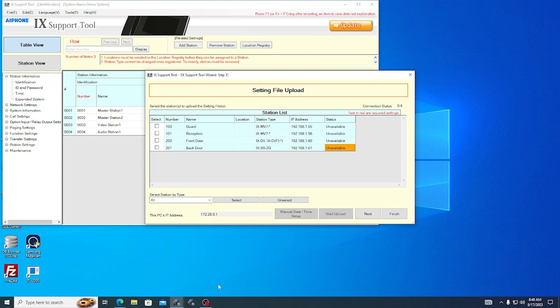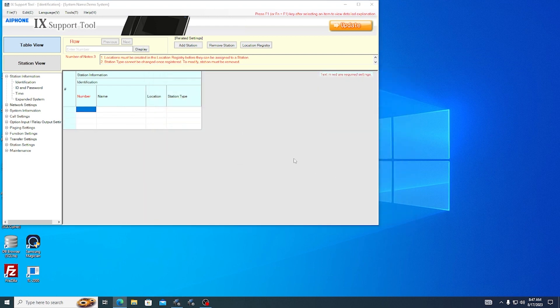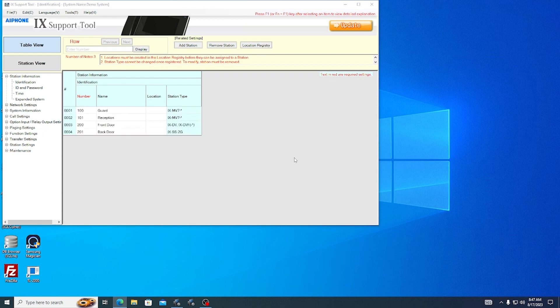A new window, Setting File Upload, will appear. Stations usually are not available at this point, because the stations are likely still rebooting. Instead, click Finish to exit the programming wizard. However, we are not quite done yet, since the settings will still need to be applied to the stations.